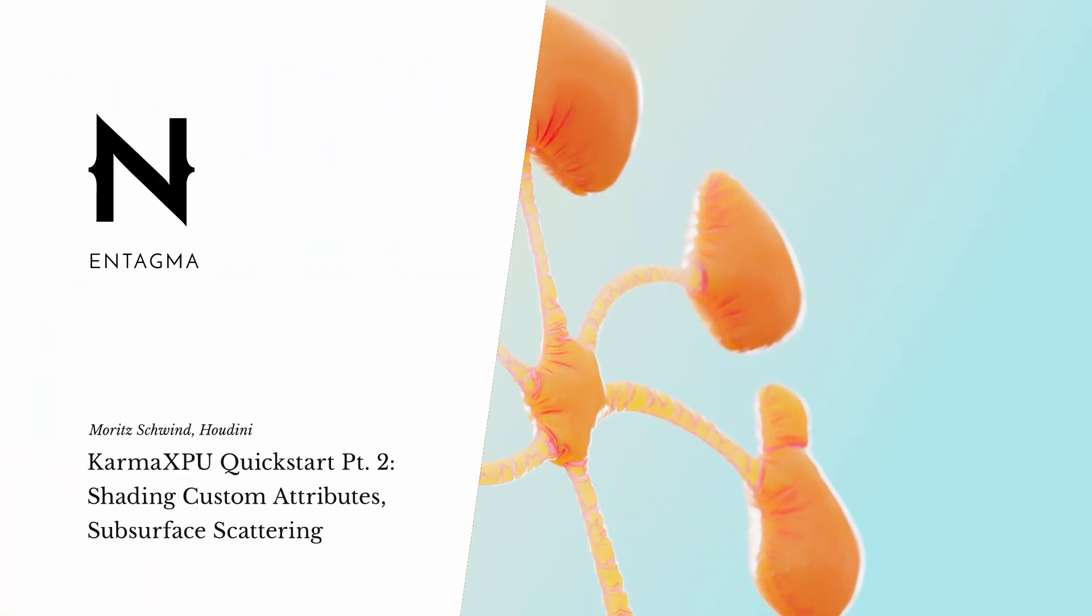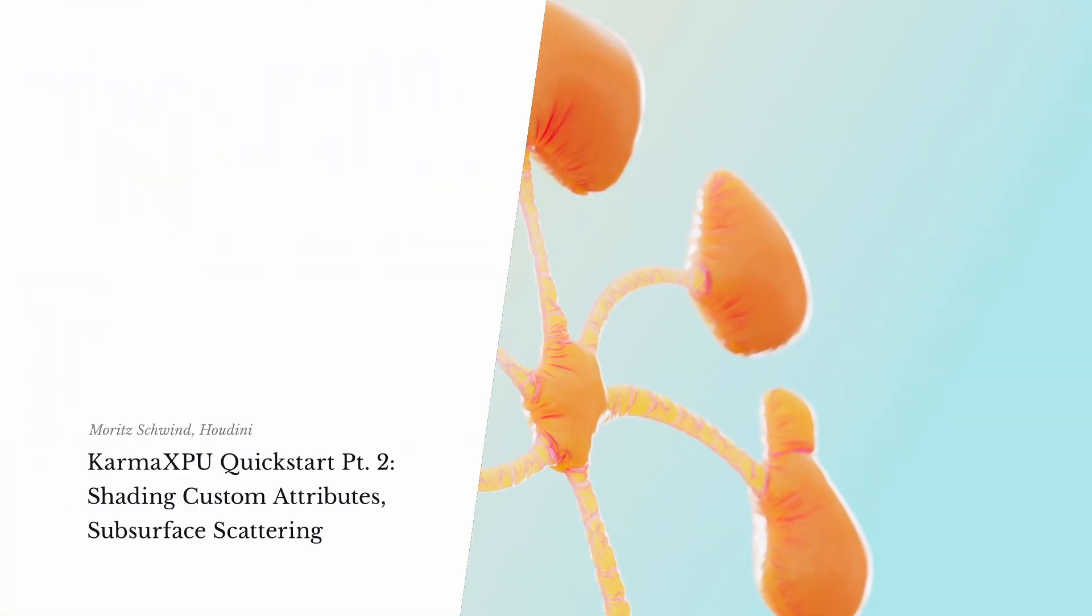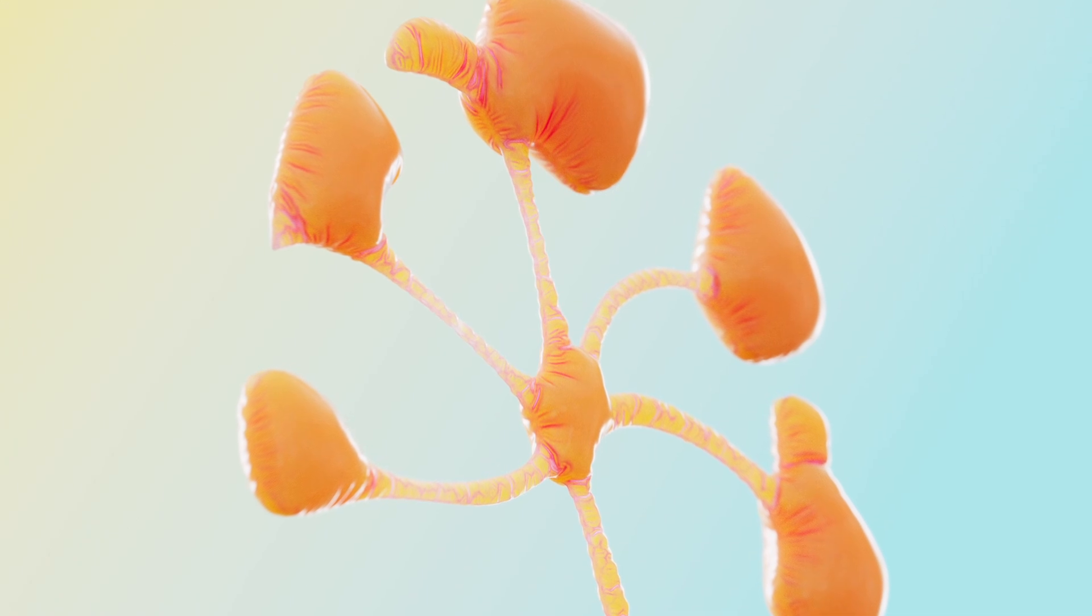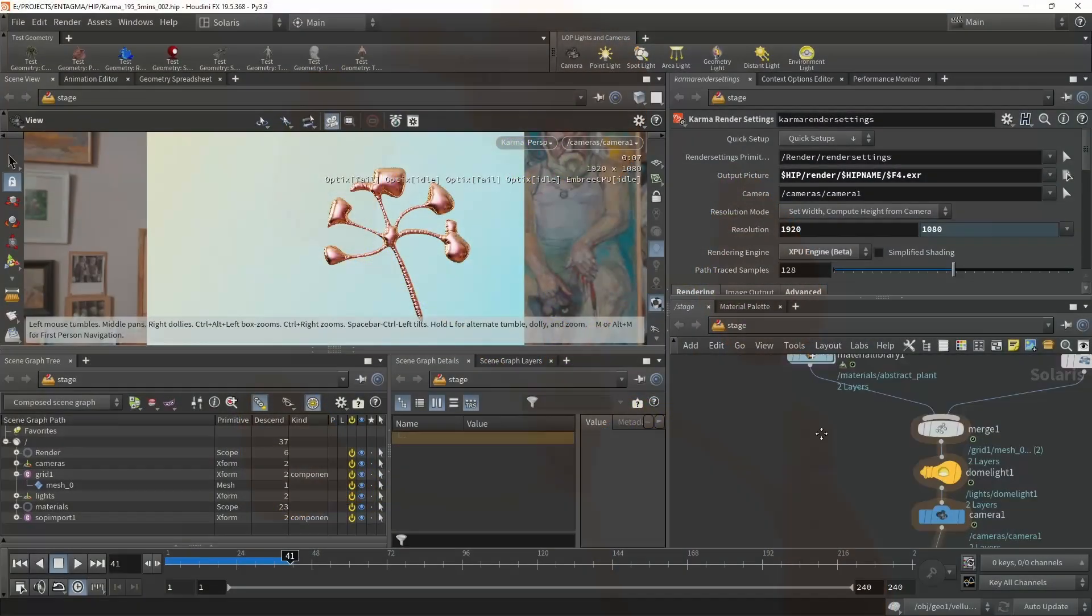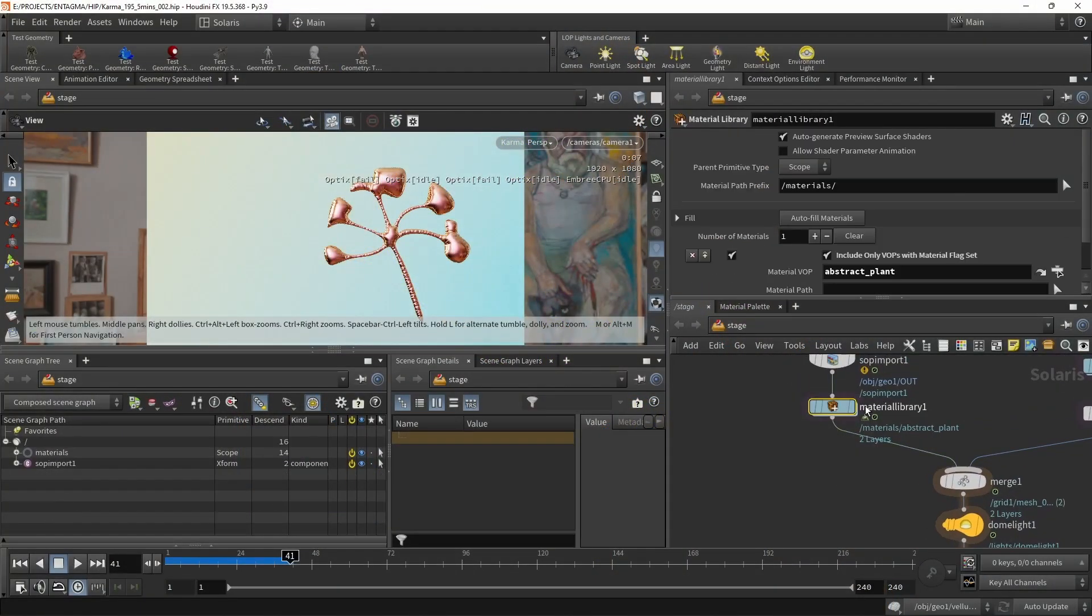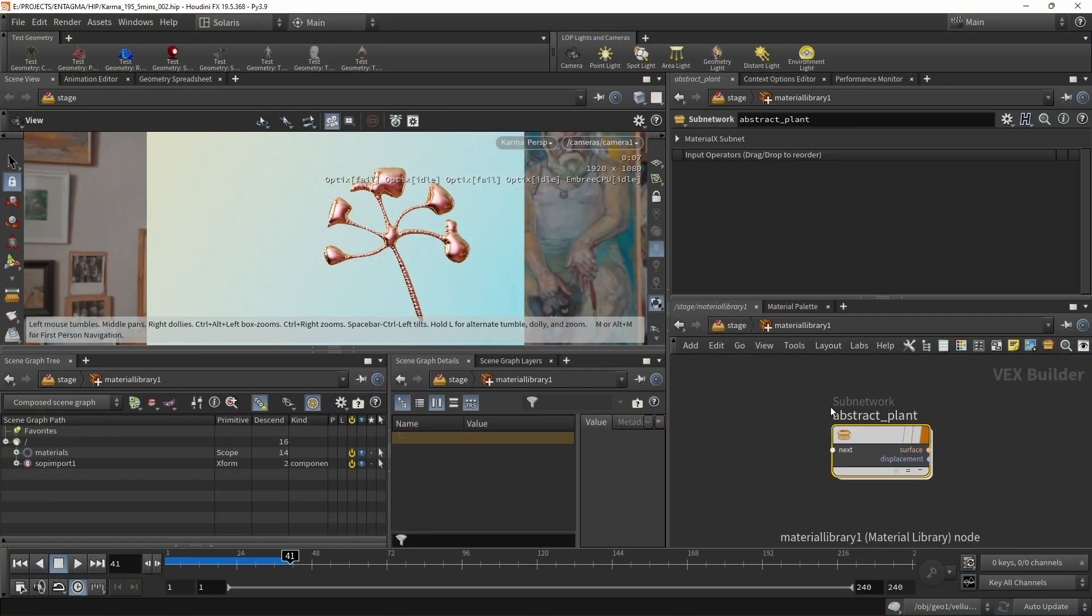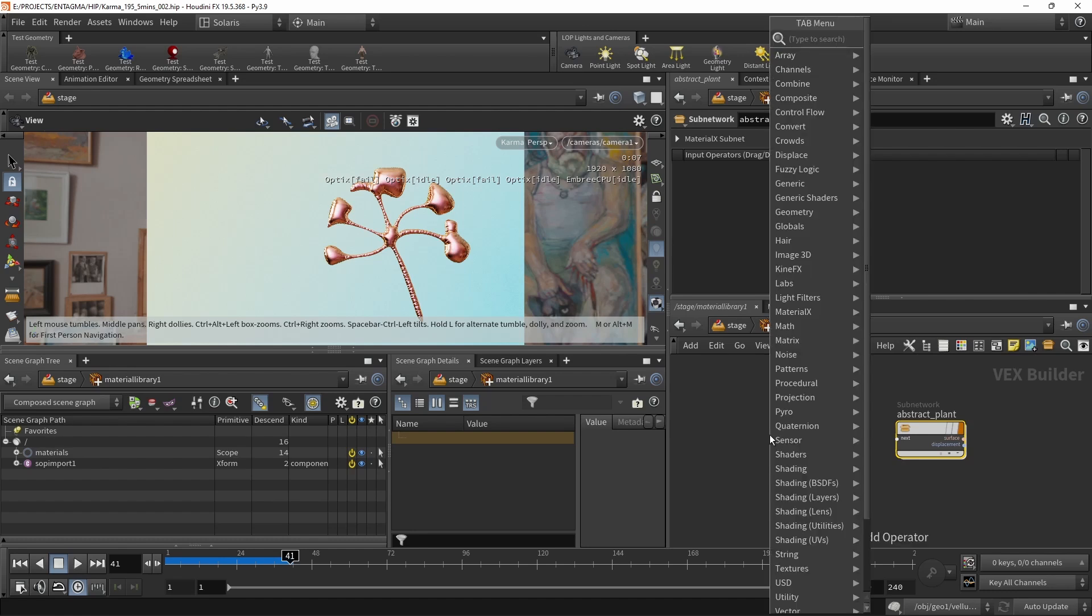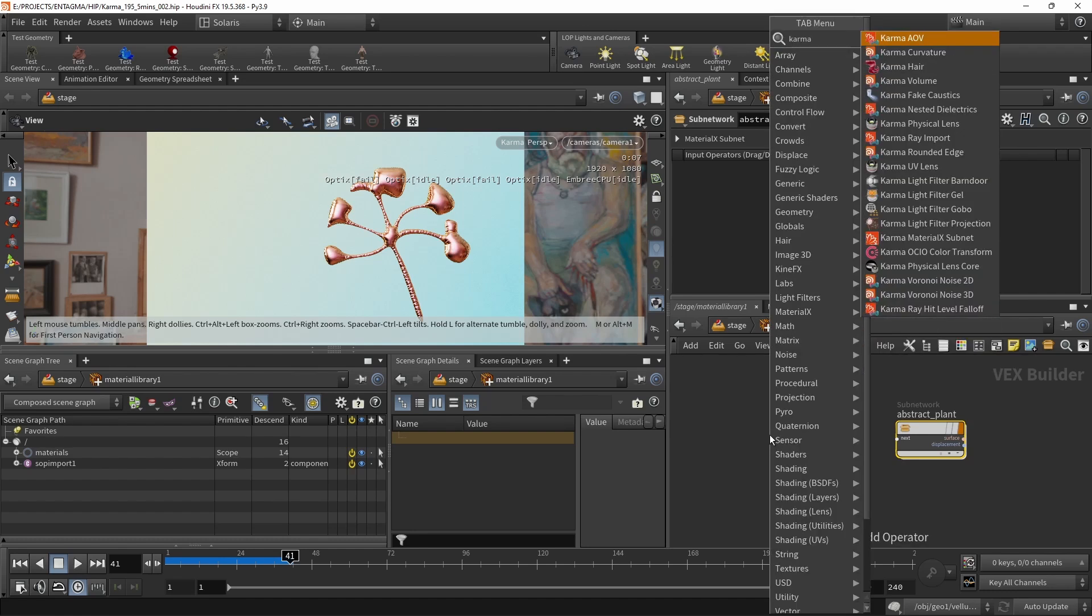Before we start building this, let's first address some errors I made in the last video. For example, I complained that some of the nodes in the material library were not available in this USD MaterialX subnet.